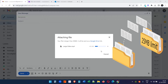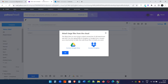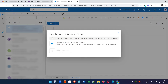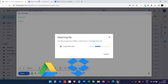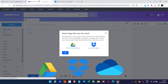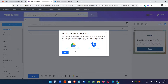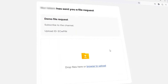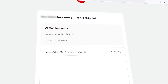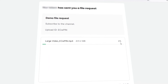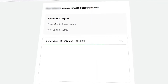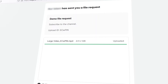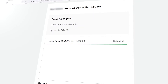Most email services have a 25 MB limit for sending files. You can use cloud storage like Google Drive, Dropbox, or OneDrive if you need to share larger files. But today's video is a bit different — I'm going to show you how to make a file upload request so someone else can upload a big file to your cloud storage without needing their own account. This is useful especially for older folks who might not be great with computers.